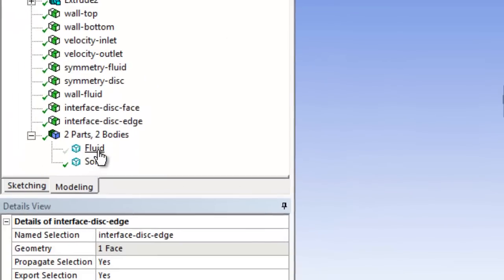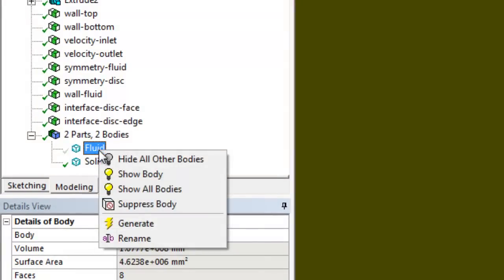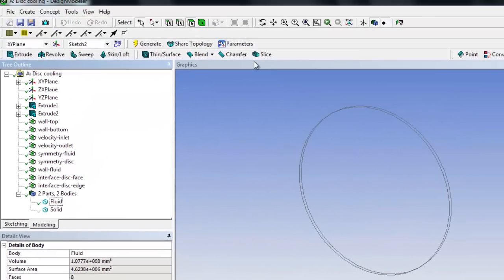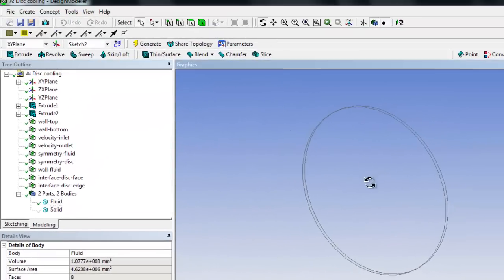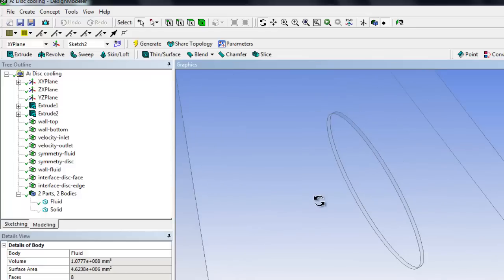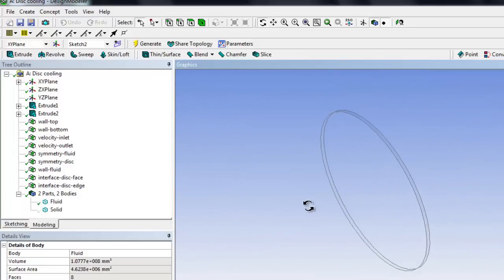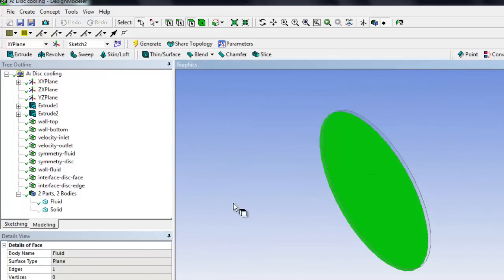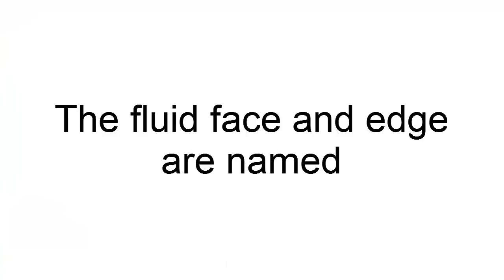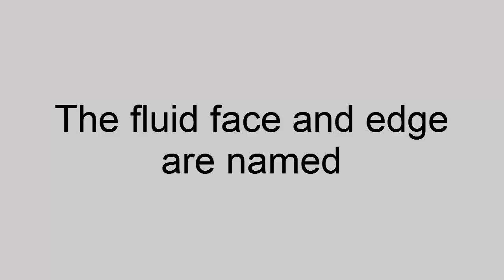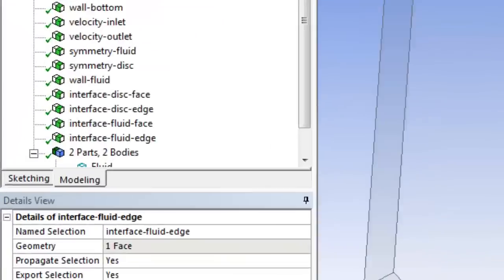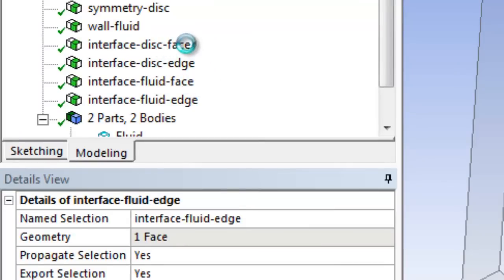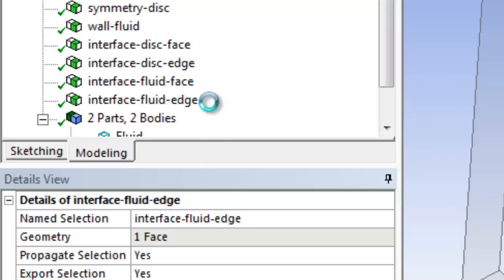I'll do the same thing for the fluid bit. Hide all of the bodies. I think if I turn that round we should get it right. And now we're going to name these faces. So all I've done is added the disc face and the fluid face we're going to pair them together, and the disc edge and the fluid edge we're going to pair them together.